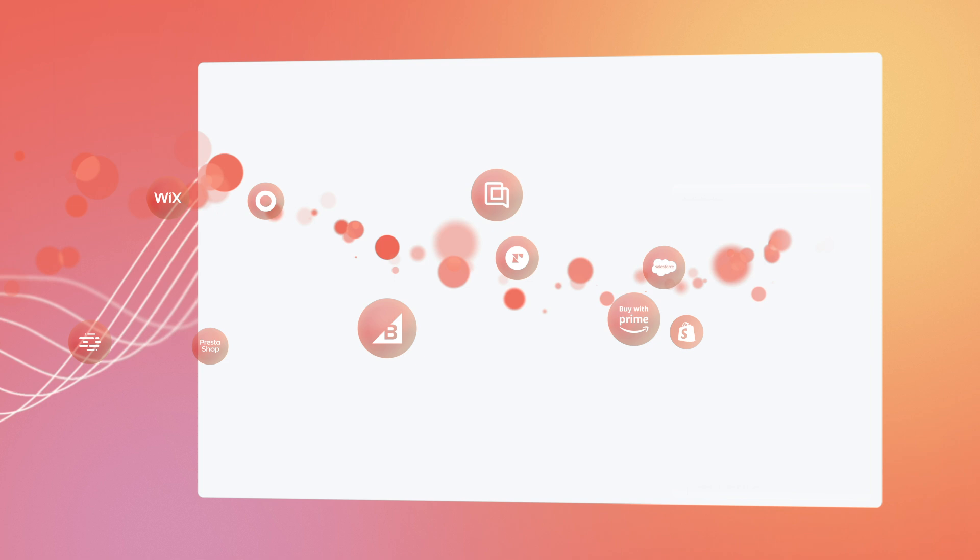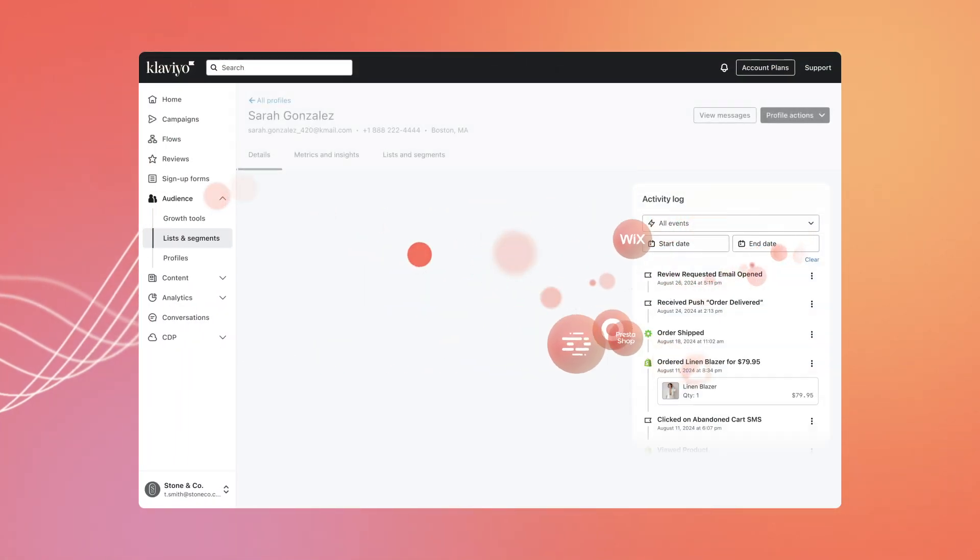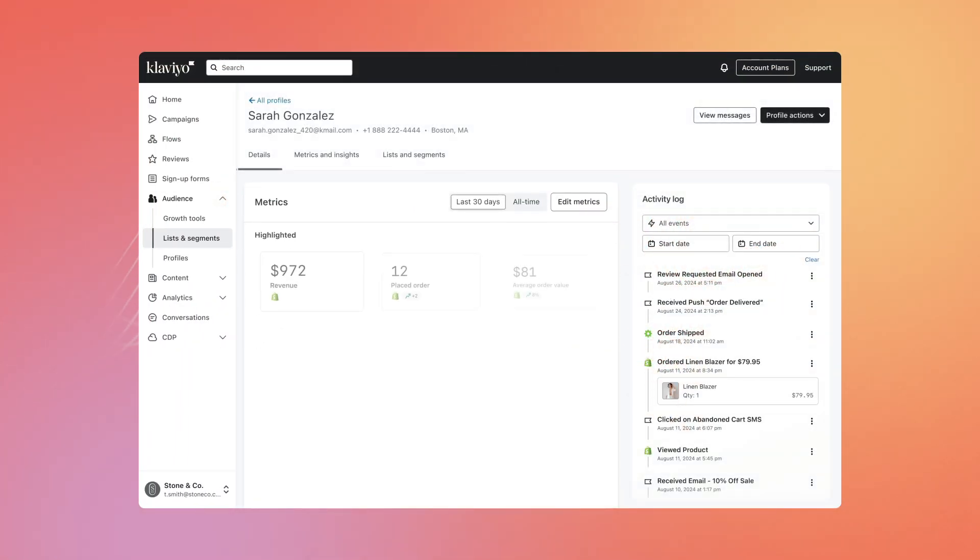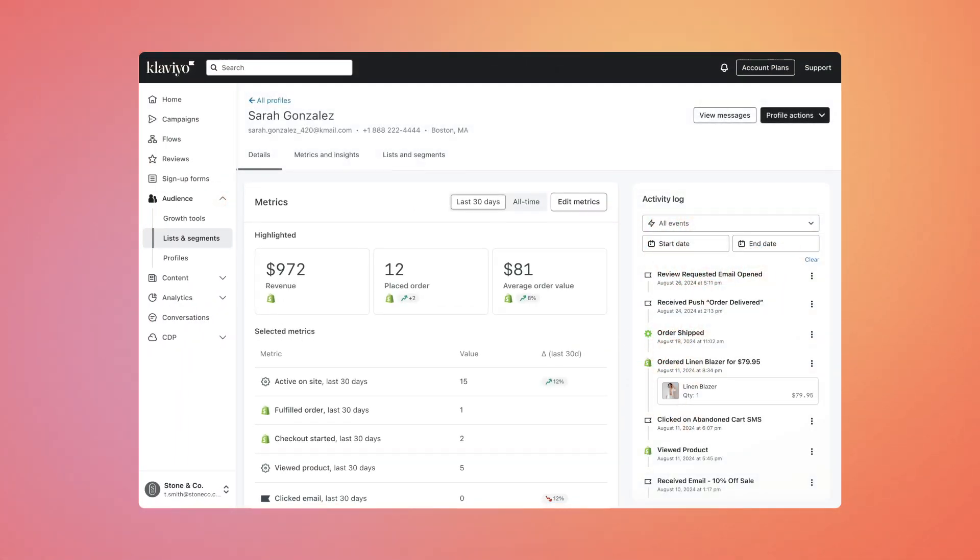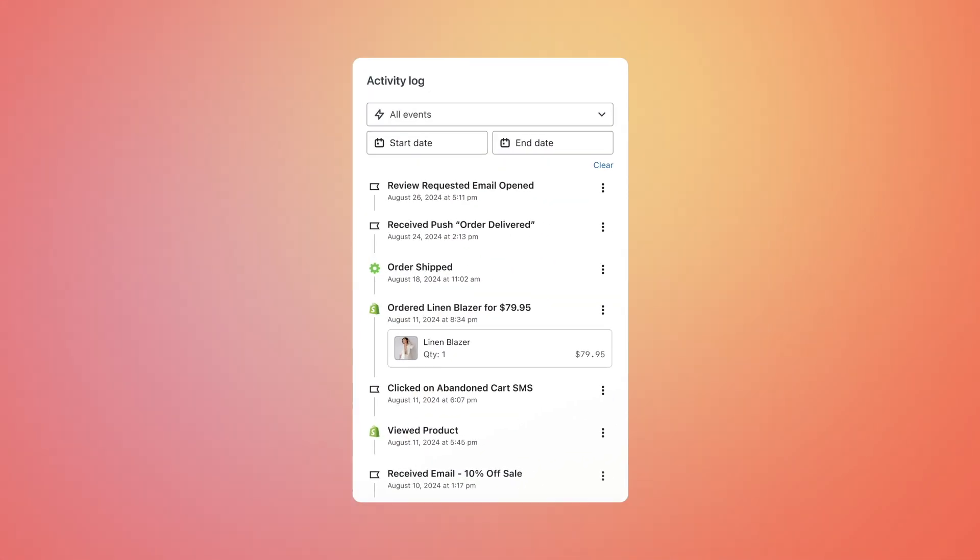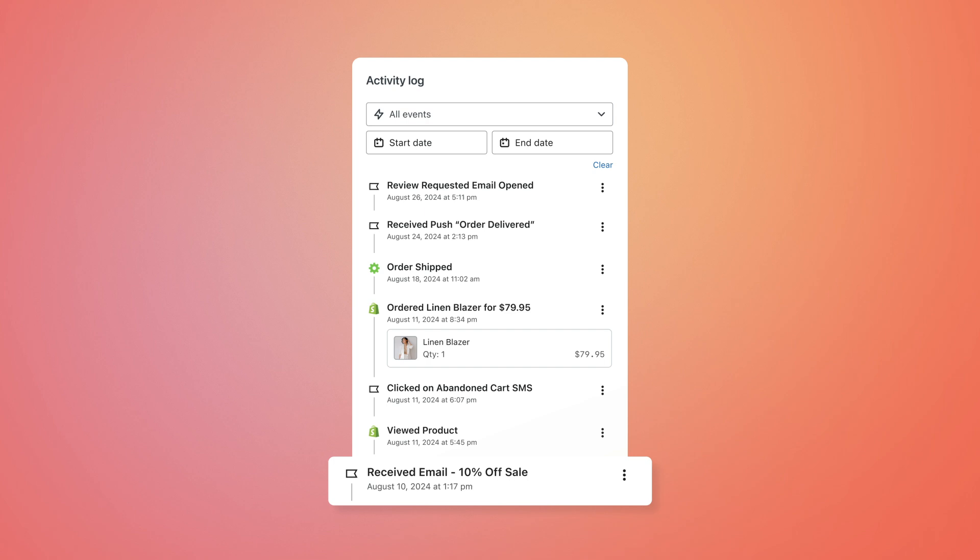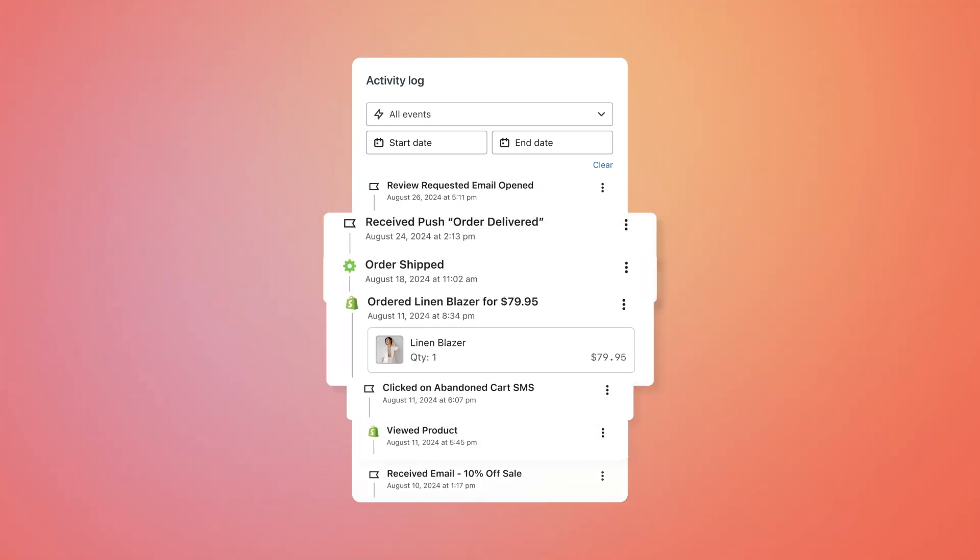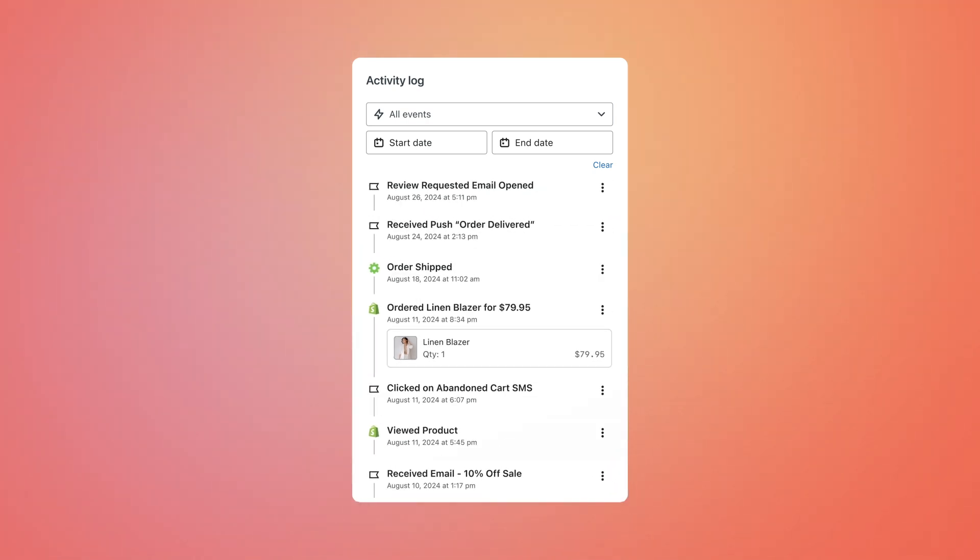And because Klaviyo is a single, unified platform, you can use that data to create seamless customer experiences across email, SMS, mobile push, reviews, and more.